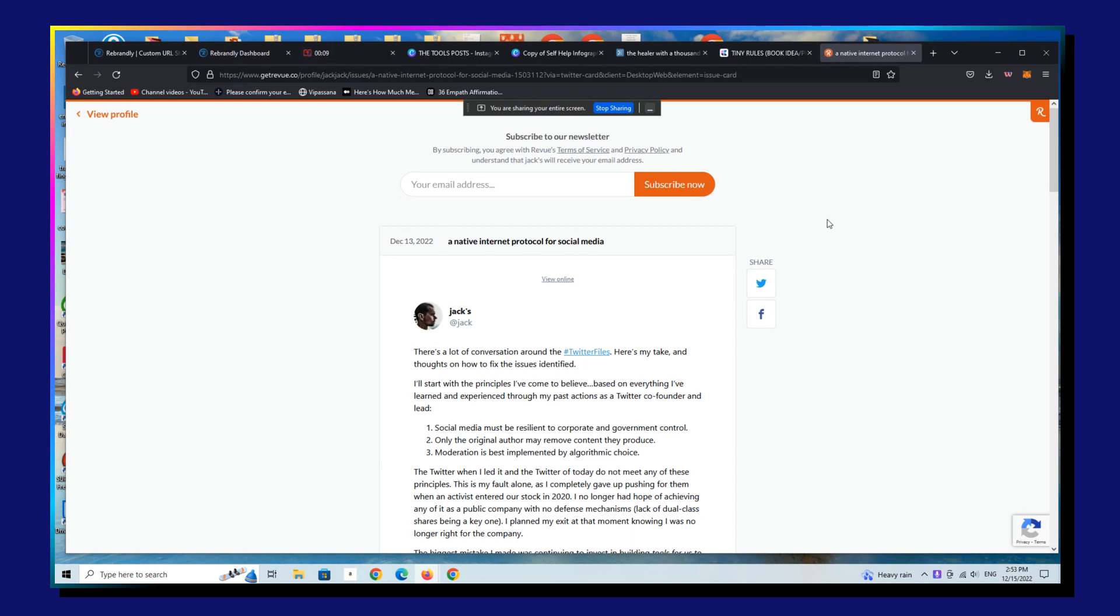I just recorded the video on how to make the edits on your Carrd profile or your Carrd landing page to add a different newsletter provider because Revue's not going to be around in a month.